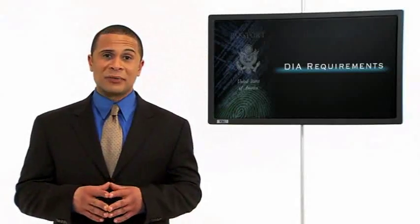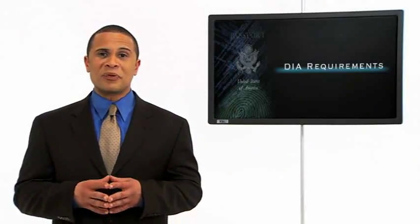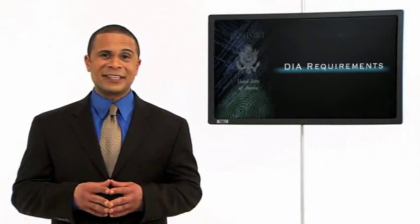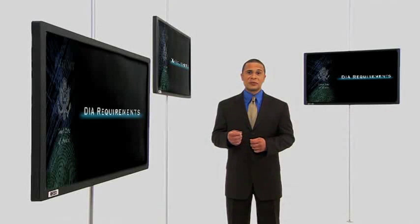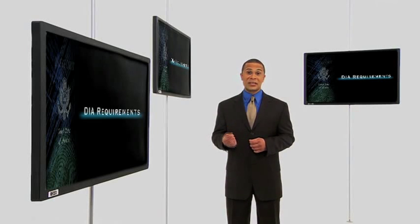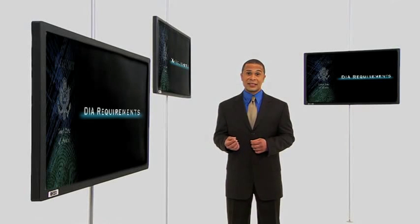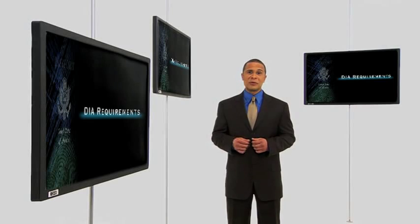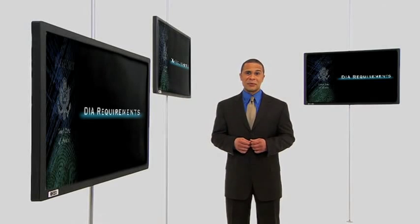As you can probably guess, you must meet some special job-related and security requirements to become a part of this elite team. Certain specialties require additional qualifications or testing, but at a minimum, you and your immediate family members must meet U.S. citizenship requirements.